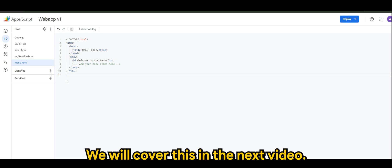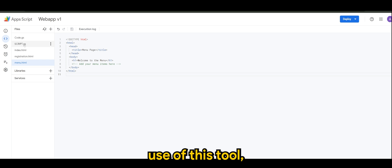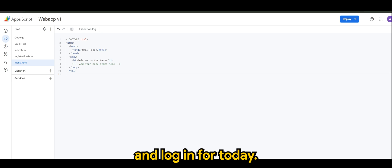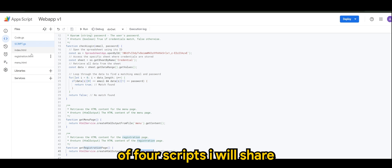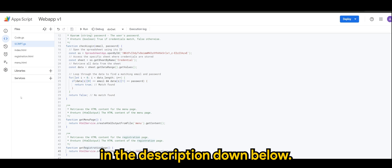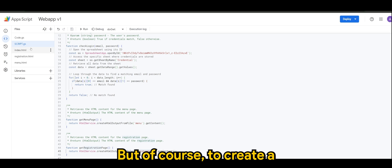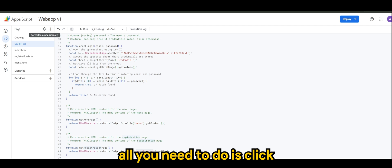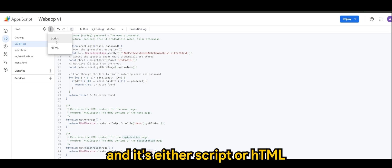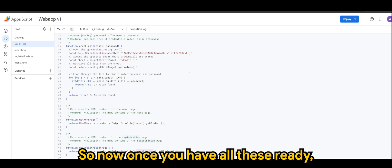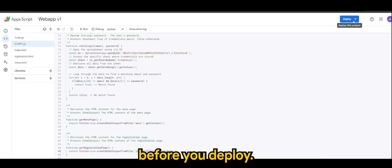So let's see how we can actually make use of this tool which is registration and login for today. So once you're done with this three or four scripts I'll share in the comment or description down below, but of course to create a .html file or .script file all you need to do is click add a file here and it's either script or HTML. It's quite easy. So now once you have all this ready all you need to do is to save the project before you deploy.